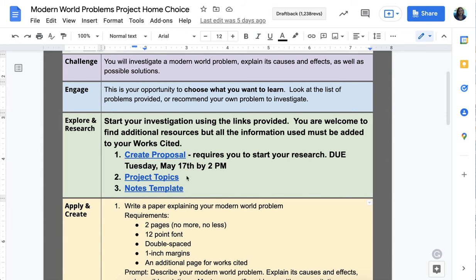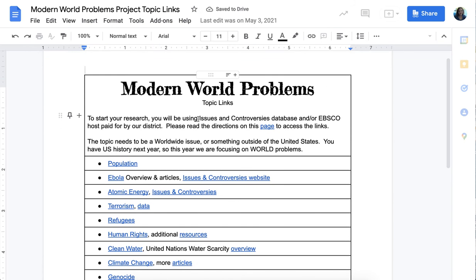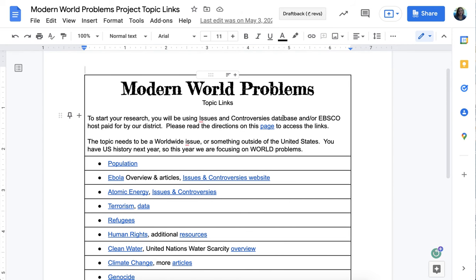I have some possible project topics, but if you want a topic outside of the ones I've listed, you need to have it approved. Either way — even if you use an approved topic or create your own — you need to create a proposal. That lets me see whether you have the information and aren't just Googling, because we're going to be using sites through the Grossmont Union High School District Library Service. Let's look at the possible project topics — click on this page and you'll also see that you'll be using the Issues and Controversies database or EBSCOhost.